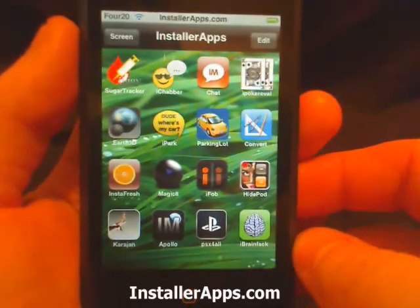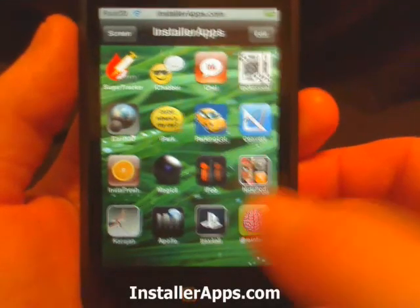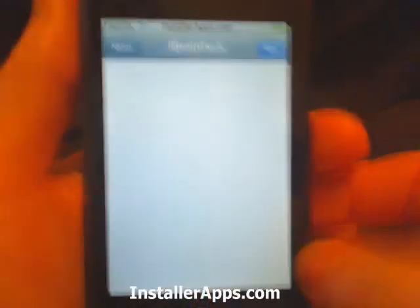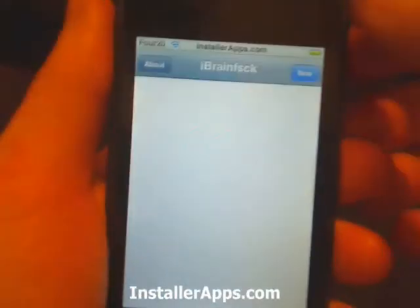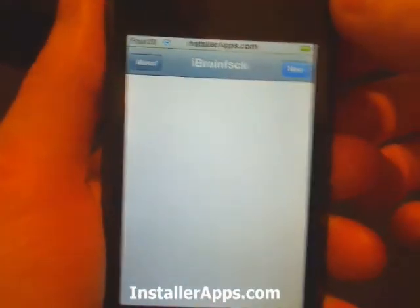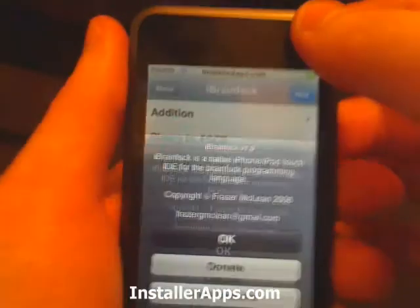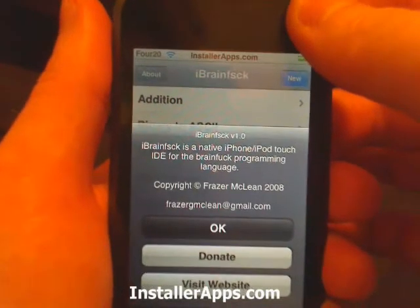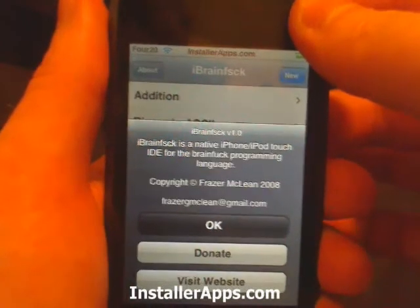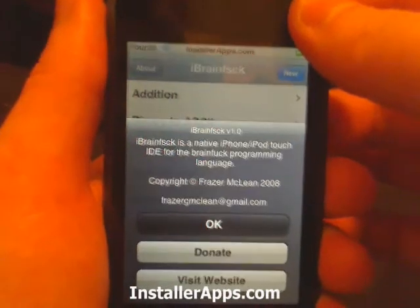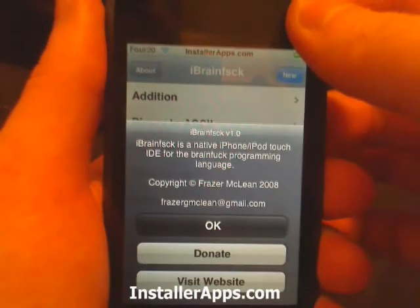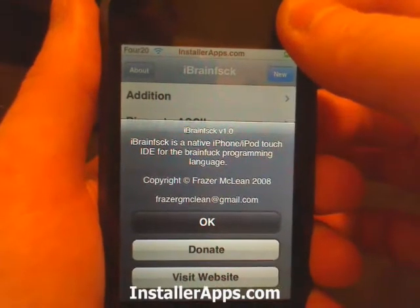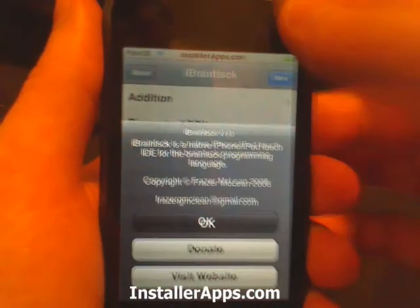This is the iBrain FSCK application. iBrain FSCK is a native iPhone and iPod Touch IDE for the BrainFuck programming language.